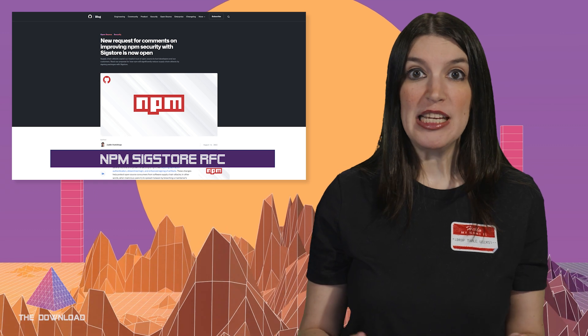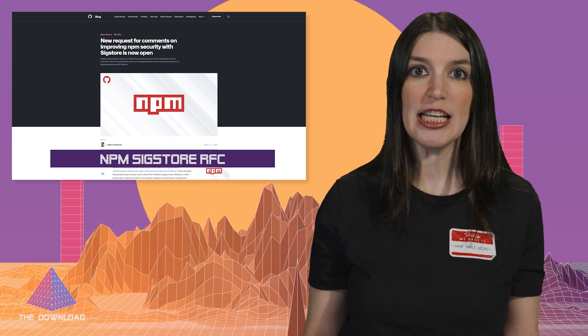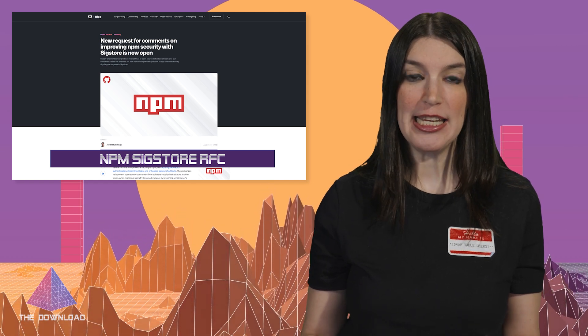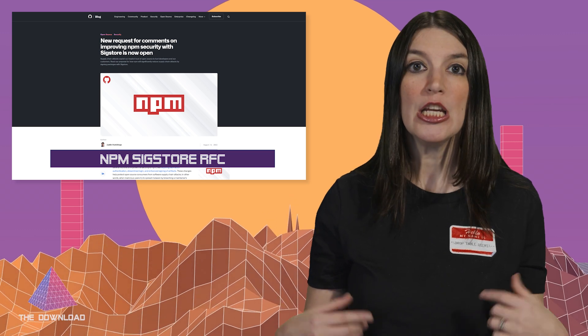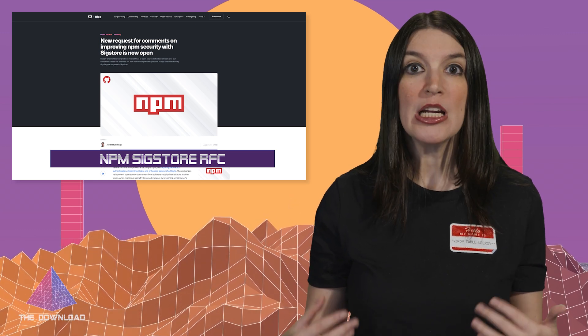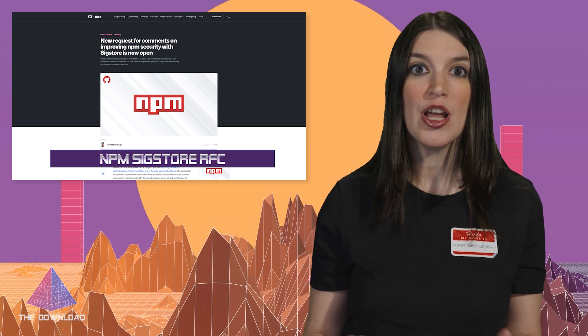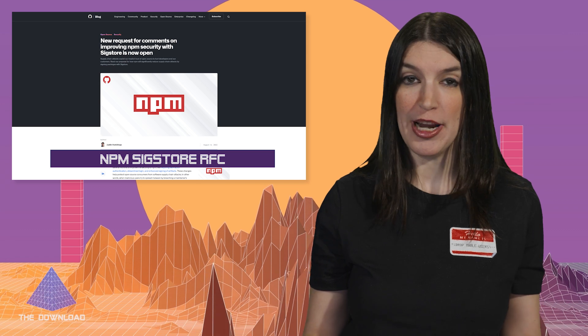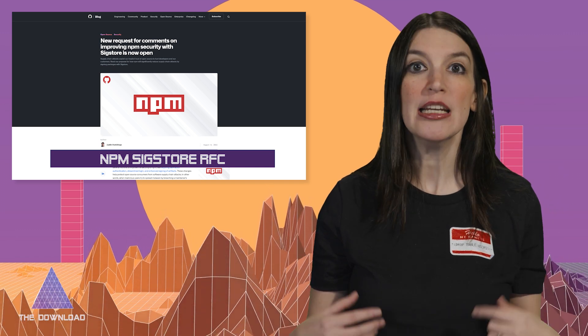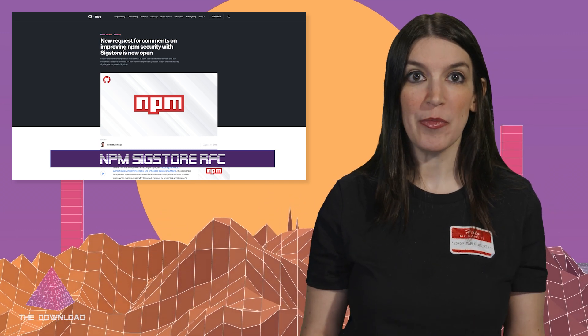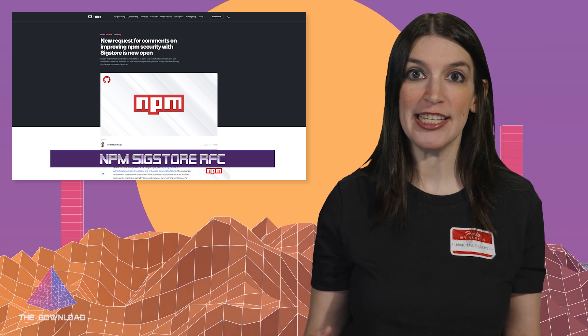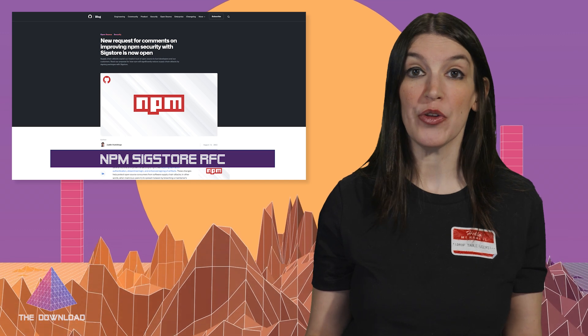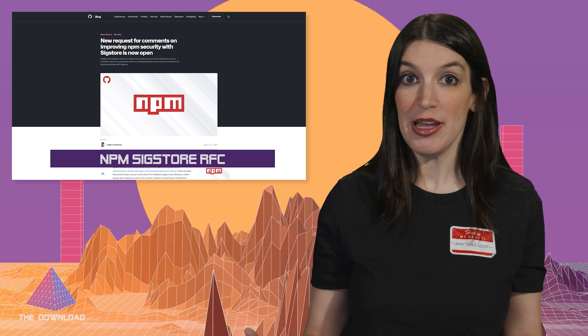But now the NPM team has opened up an RFC, that's a request for comment, to discuss linking a package with its source repository and its build environment. And as the blog post, which I've got linked down below says, when package maintainers opt into the system, consumers of other packages can have more confidence that the contents of the package match the contents of the linked repository. The blog post goes into some detail about the history about why linking packages back to source code has been difficult in the past, but thanks to a project from the Linux Foundation and the OpenSSF called SIXStore, that process is actually easier and more secure than previous methods because developers aren't required to manage their own cryptographic keys.